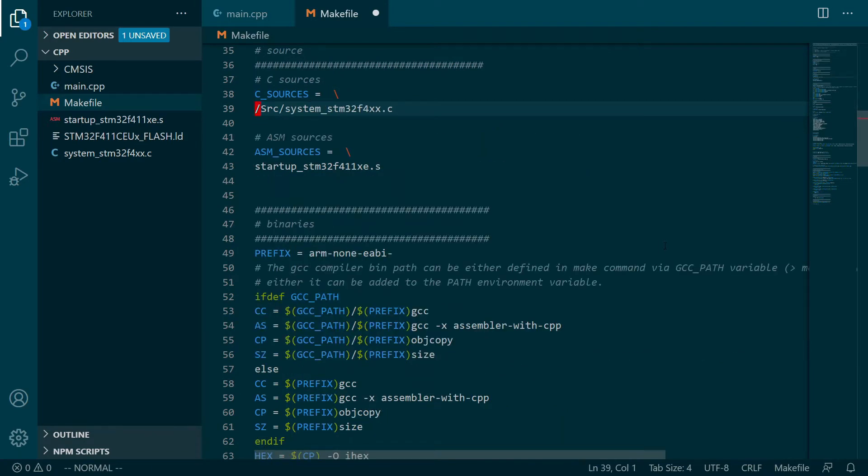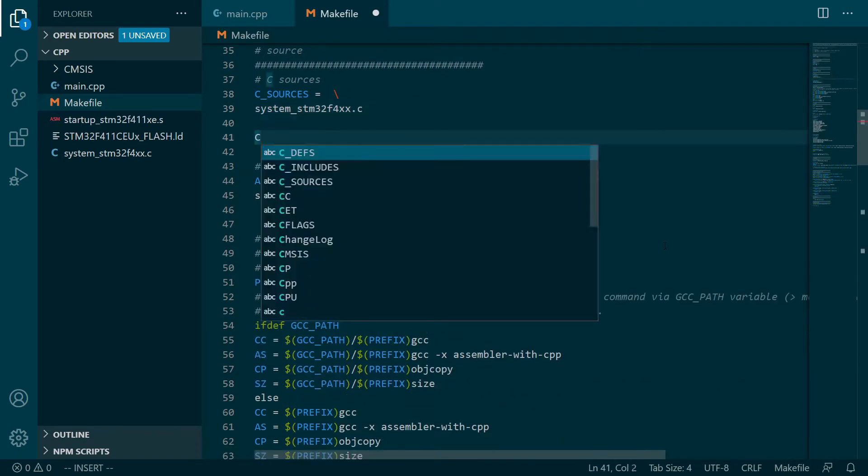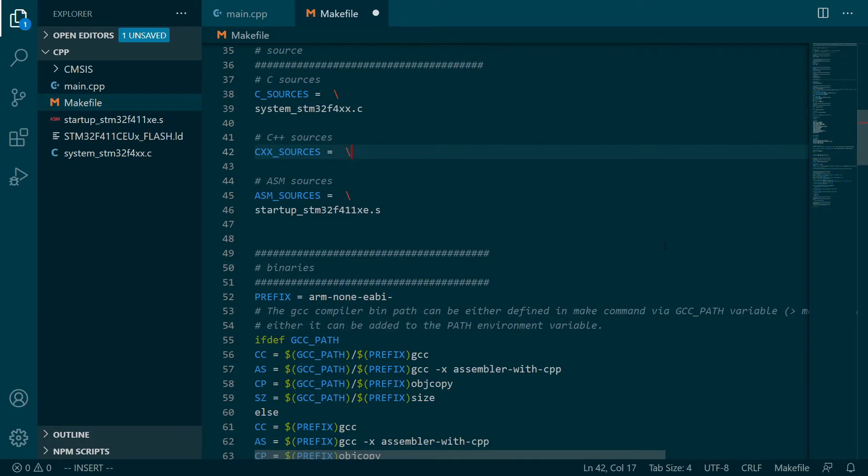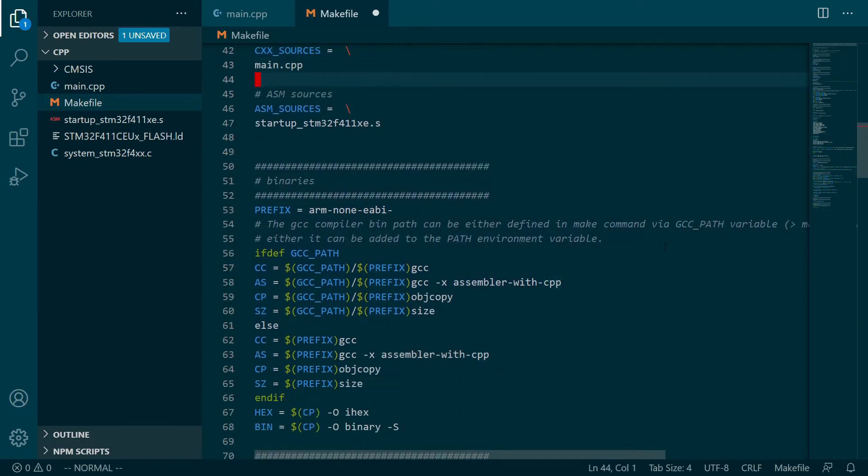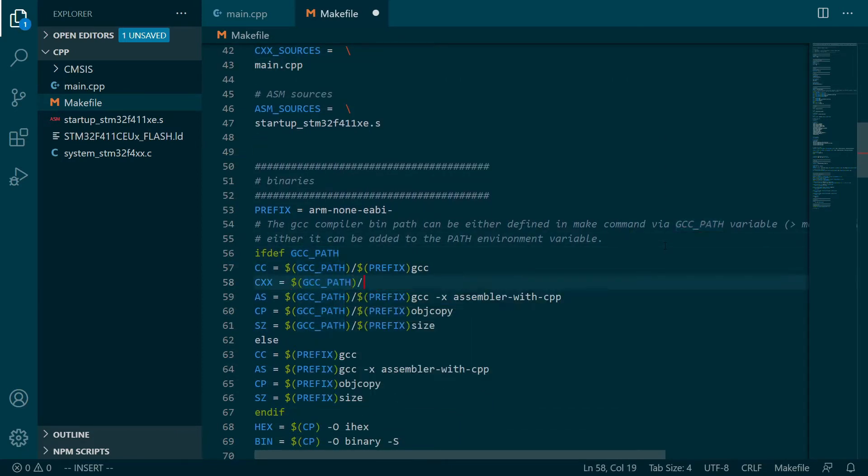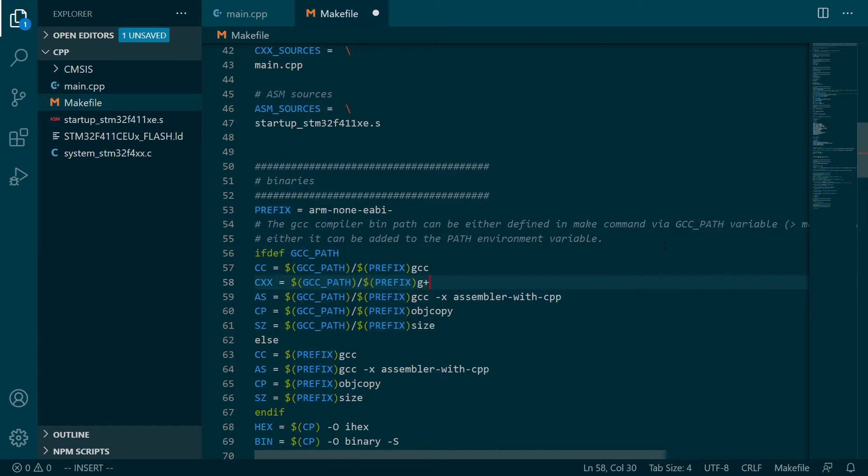Additionally, we need a makefile and linker script file together with system startup and CMSIS library files. Those we can take from our first application. There is no need to write them from scratch.